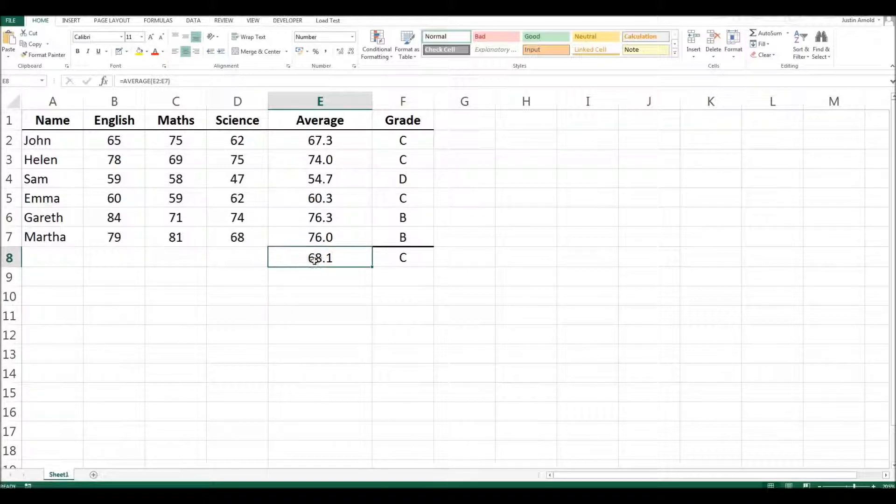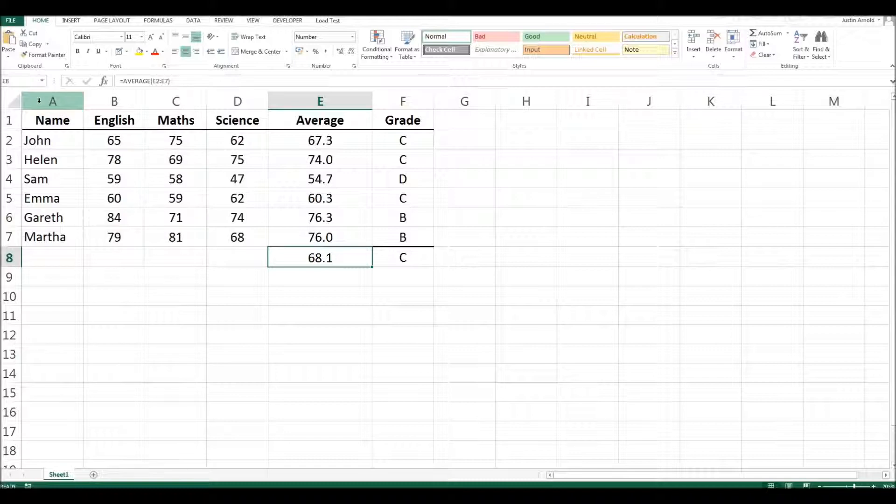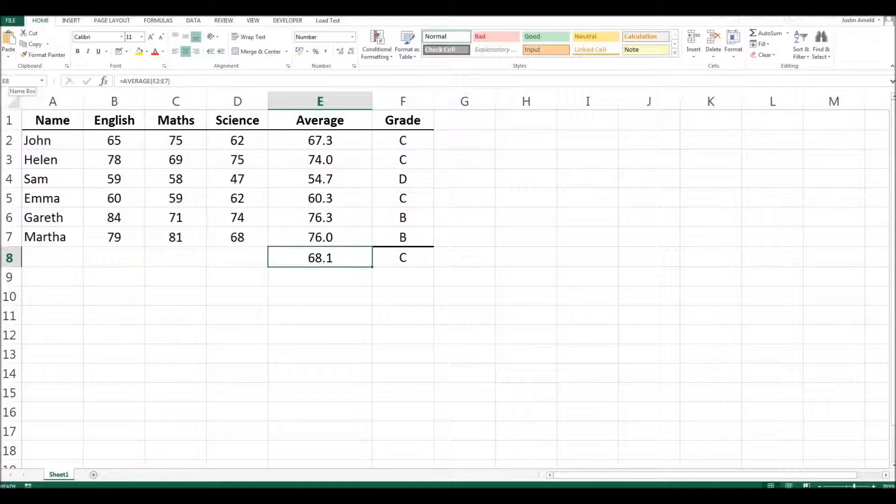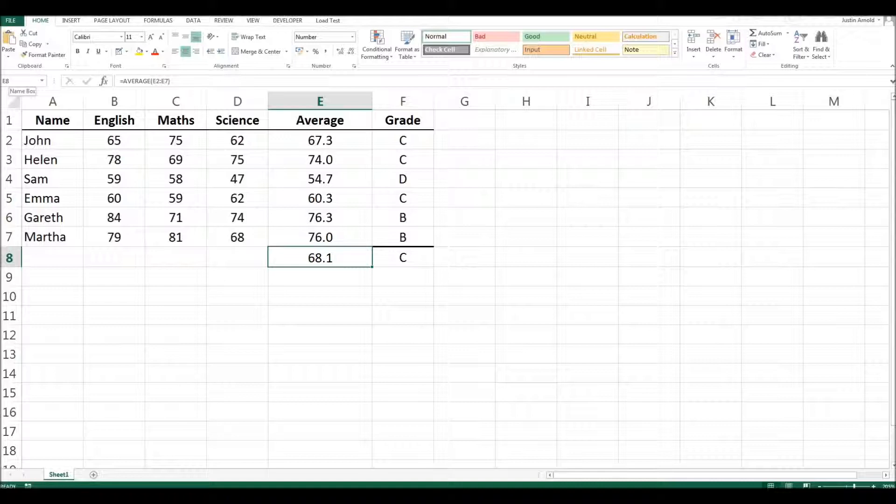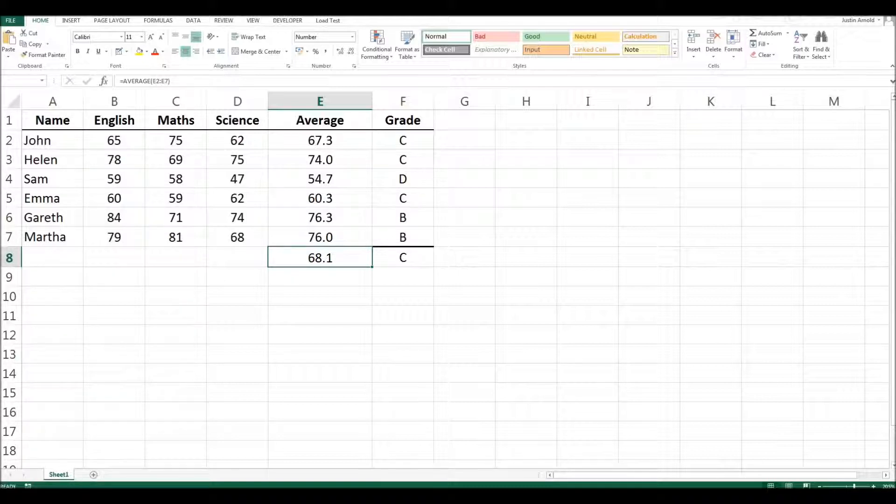First of all, I'm going to click on this cell here, 68.1, and at the top left of the spreadsheet, just above the heading for A and just above all these row headings, there's this little discrete box. It's very easy to miss it. Many people don't even see it's there. It's just one of those things you ignore. And it says E8, which is, of course, the cell reference. But you can click in that box and delete E8 and write in whatever you want to call that cell.